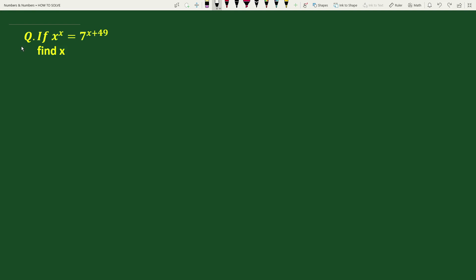Hello everyone. The question is: if x to the power x equals to 7 to the power x plus 49, find x.